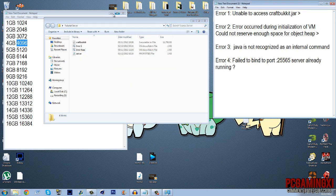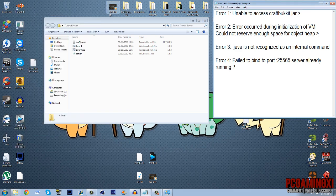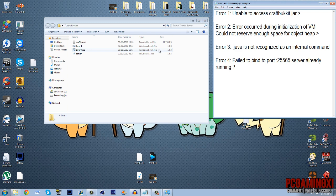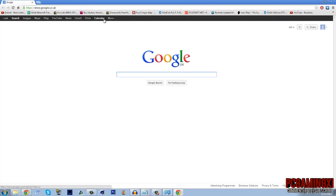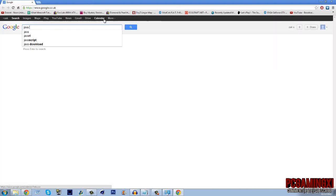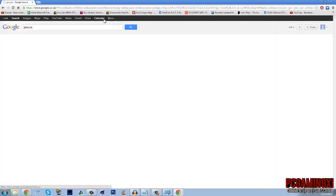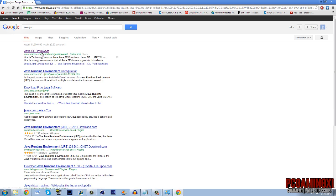The next error is java is not recognized as an internal command. The simple fix to that one is install java jre. Just because you have java does not mean you have the jre edition of it. So how do I know which one I've got to install? So we go to java jre se downloads.